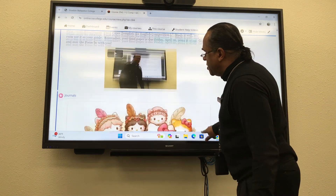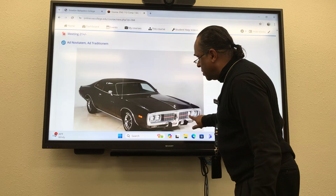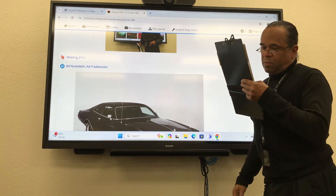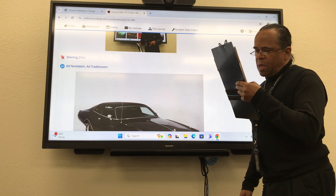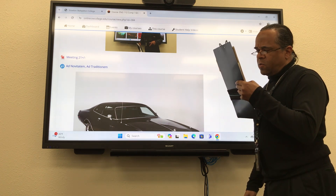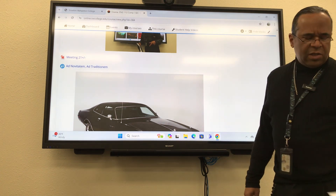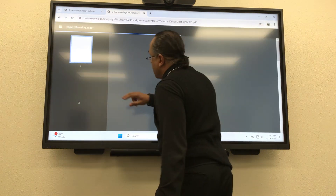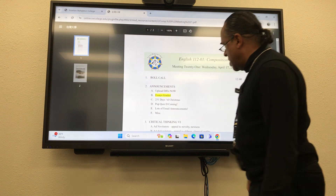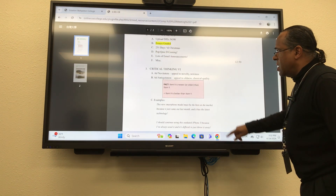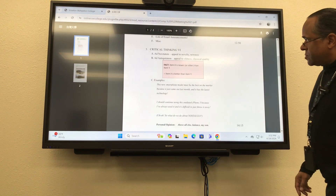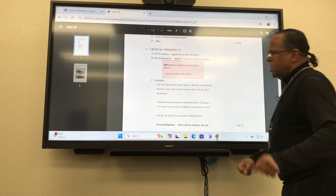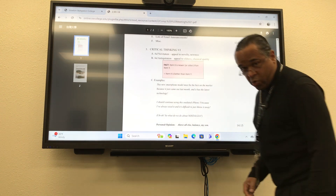I talk too much. Let's jump back to my cute little car thing. We're going to talk about ad novitatem and ad antiquitatem. Ad novitatem is an appeal to novelty — the newness. Because it's new, it's better.